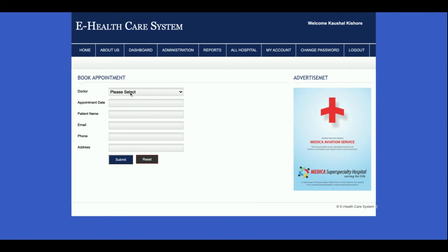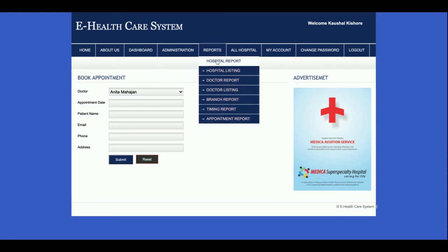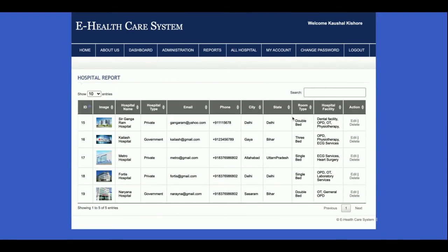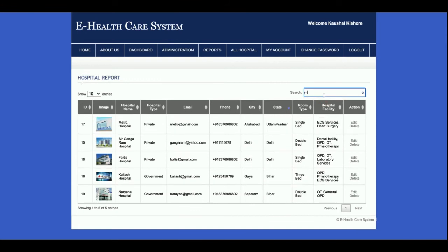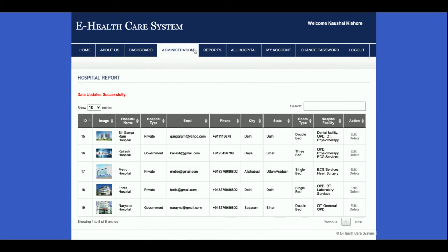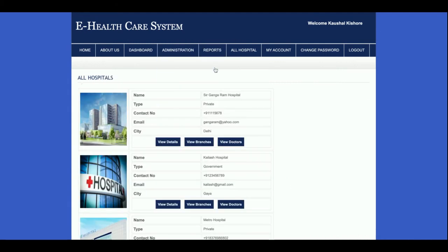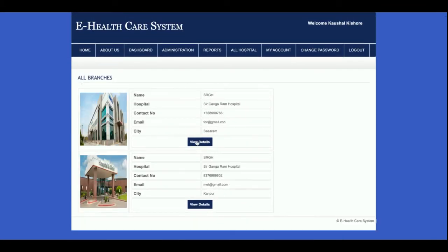The doctor dropdown in the appointment form is totally dynamic and the values are coming from the database. This is the Reports section — all hospitals are listed here in a dynamic smart table where you can search records, edit them, and delete them. You can edit a record and submit it.